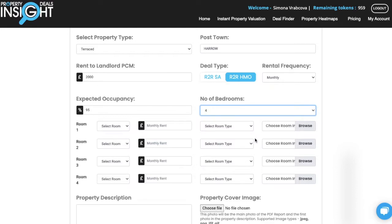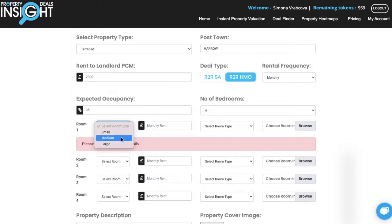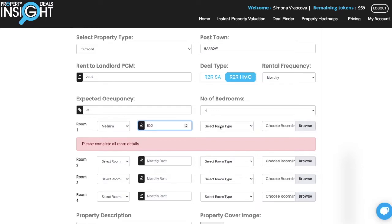These details are not shown in the final report but are mainly for your information, and especially for the rental calculation. So the first room is medium, with 800 per month rent.